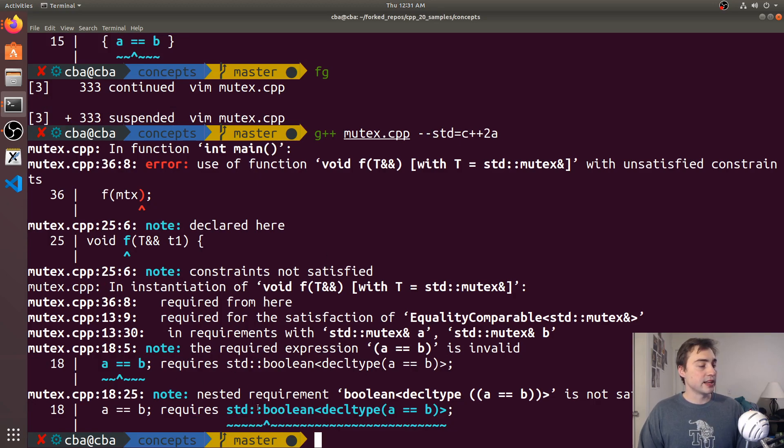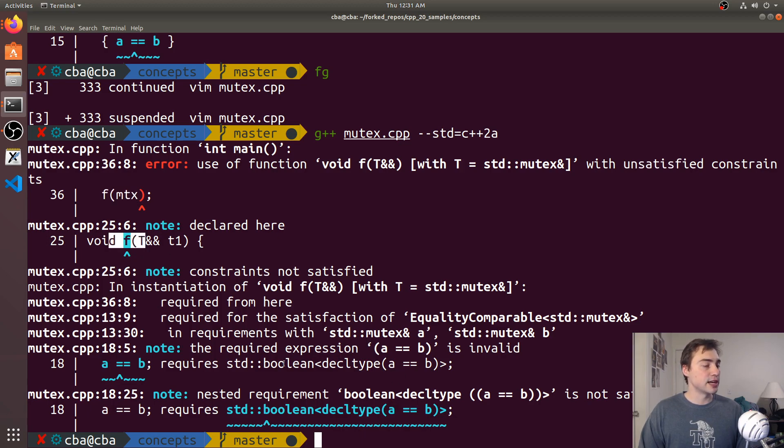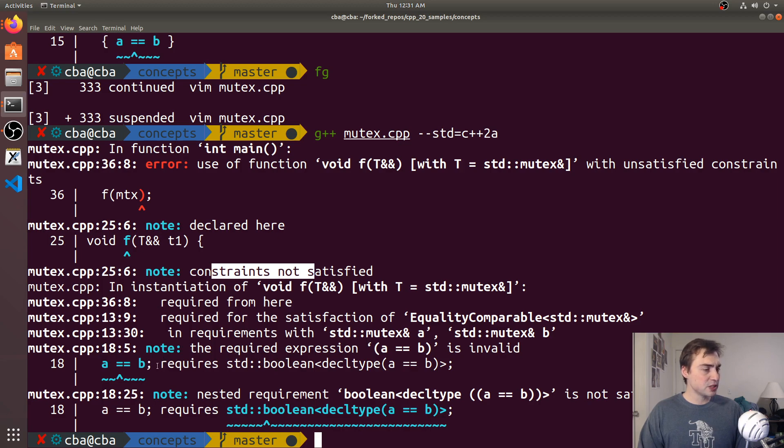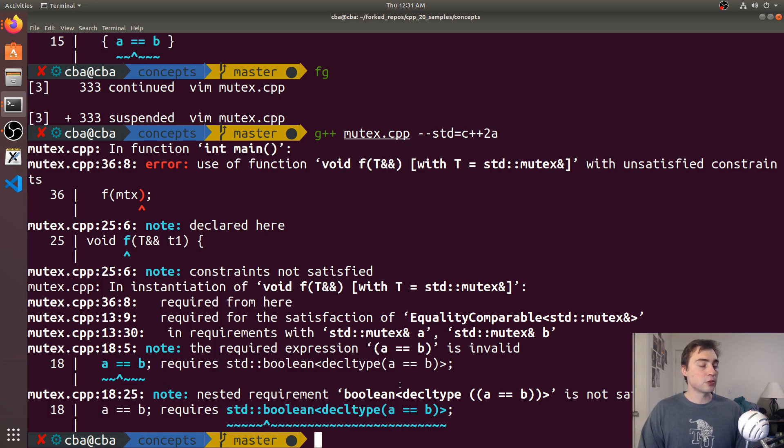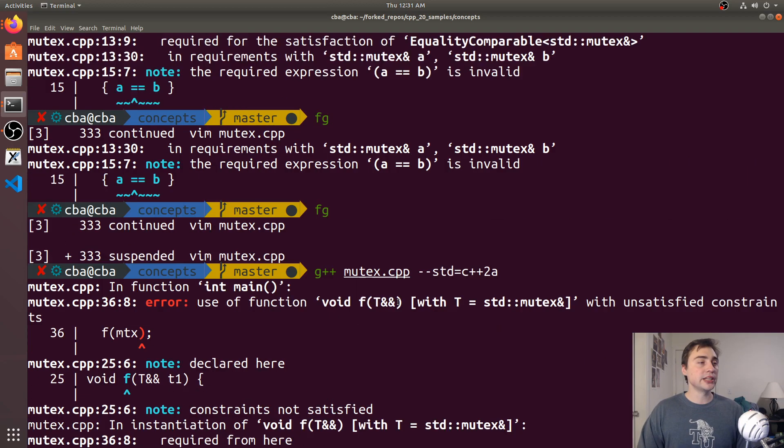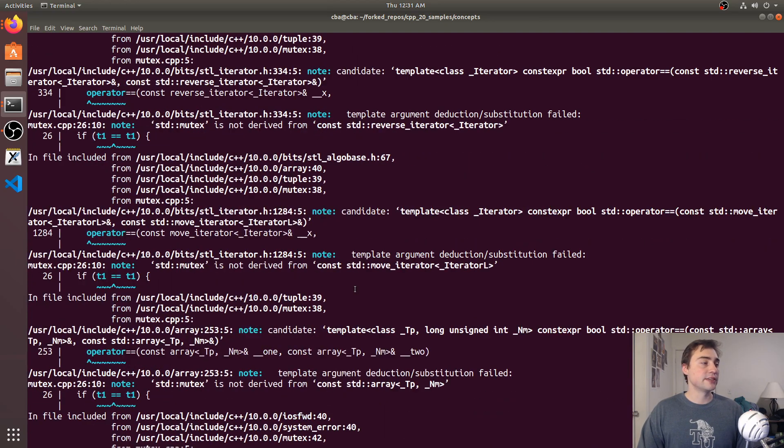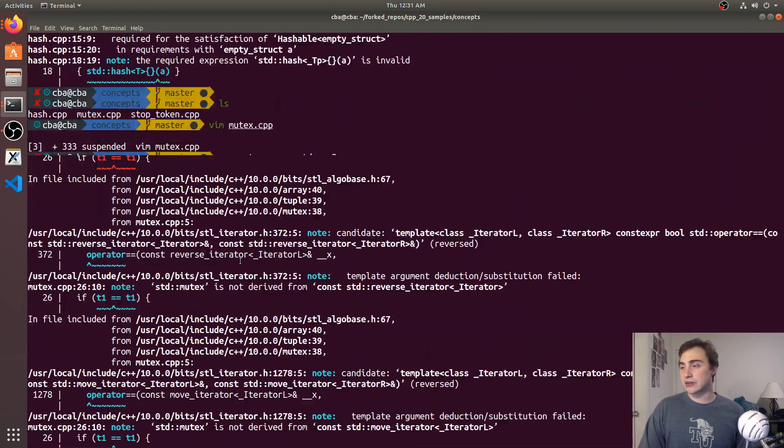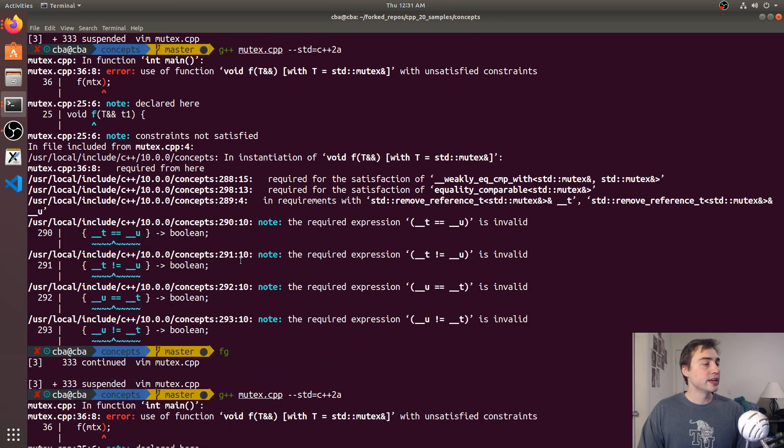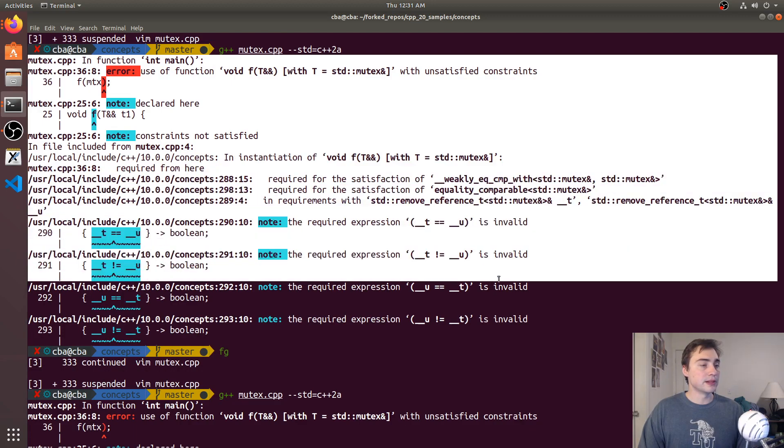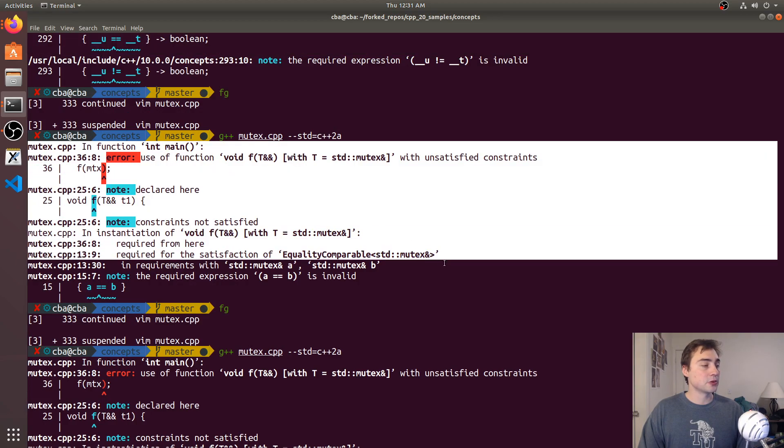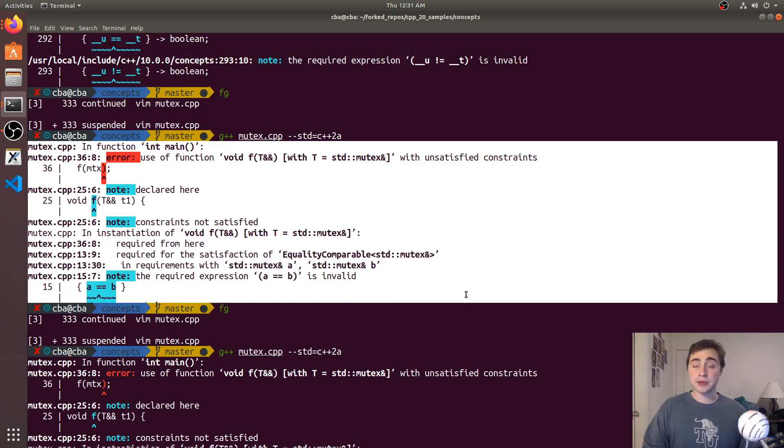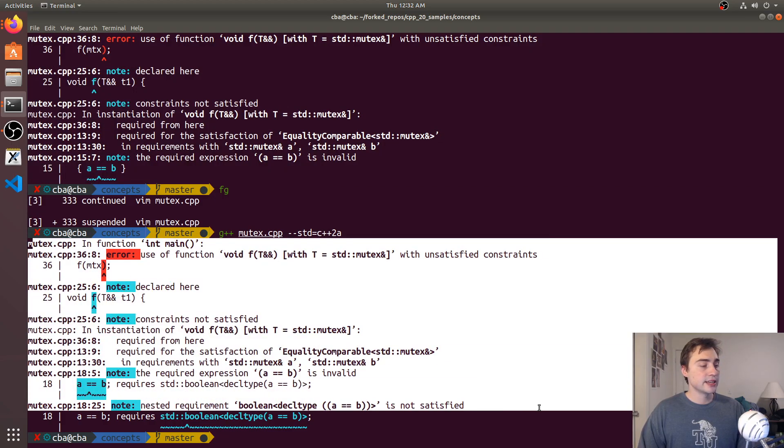Let's try this version of the concept and we get something similar. We see we've got unsatisfied constraints. We're trying to call it again with mutex, here's where that function lies. The constraints that aren't satisfied—it says the required expression a equal b is invalid. It requires std boolean decl type a is equal to b, and then note nested requirement boolean decl type a is equal to b is not satisfied. Again, much cleaner errors than without the concepts. Just to give you an idea, this is how long the error is without the concept—maybe a couple hundred lines or so—and then this is the one with the built-in concept, and this with our own little small concepts. Not to say they're great or cover as much as the ones implemented in the standard, but some simple ones that at least get the job done in this small case.